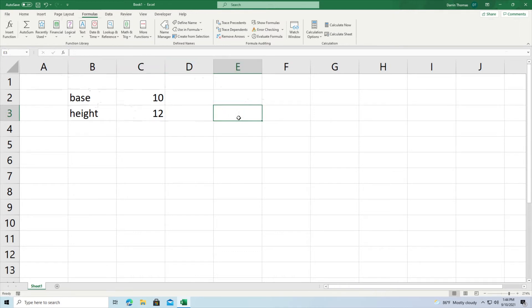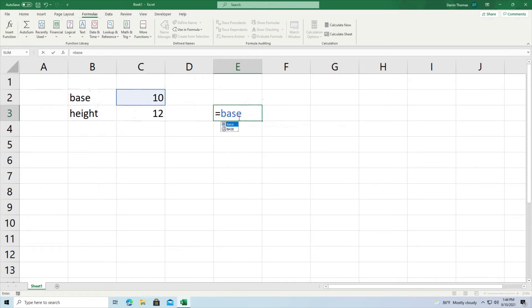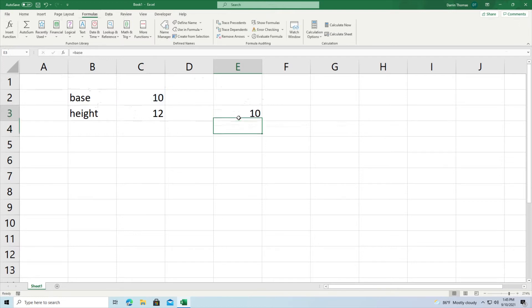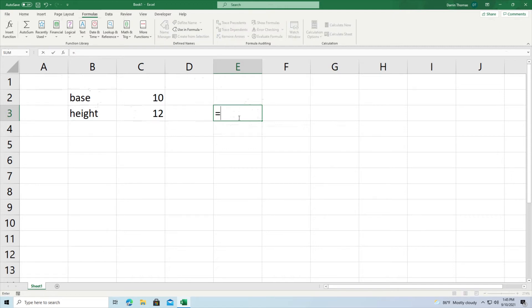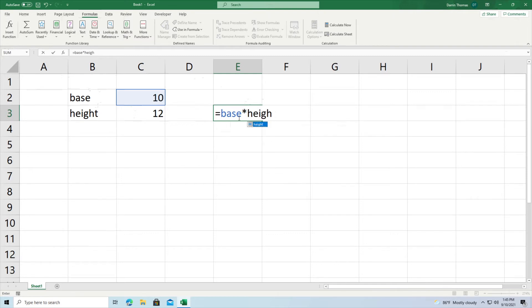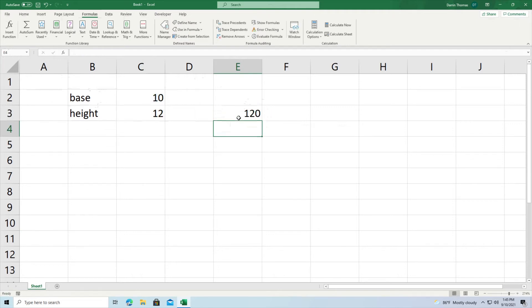So if I type in equal sign base it's always going to, see how the C2 is highlighted blue there, it's always going to refer to that. And if I press enter it'll use that value that base has been set to. And if I want to do a basic equation I could do base times height. You can see both of these are highlighted now. I press enter and I get the output when I do 10 times 12 or base times height in this example. So this is some of the advantages of naming cells.